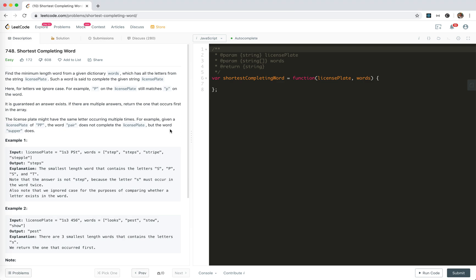Hey guys, it's YSYSYS, how's everything going? In this video, I'm going to take a look at 748, shortest completing word. It's an easy one.